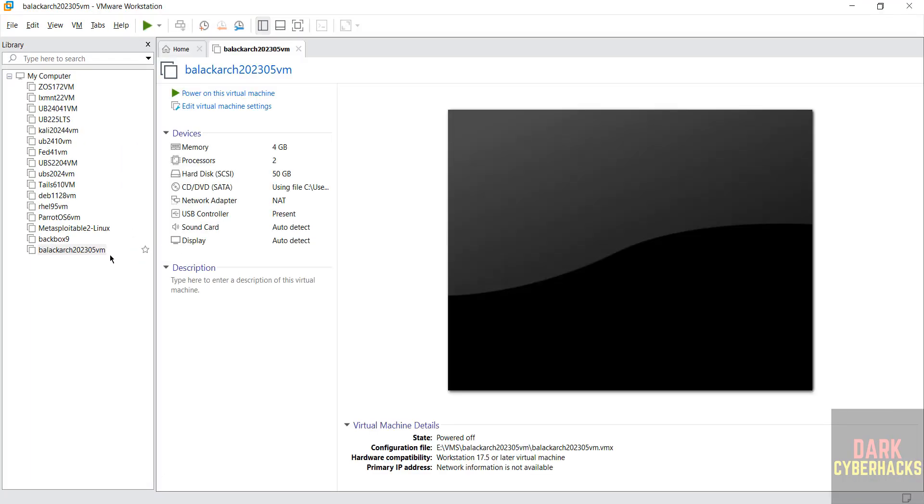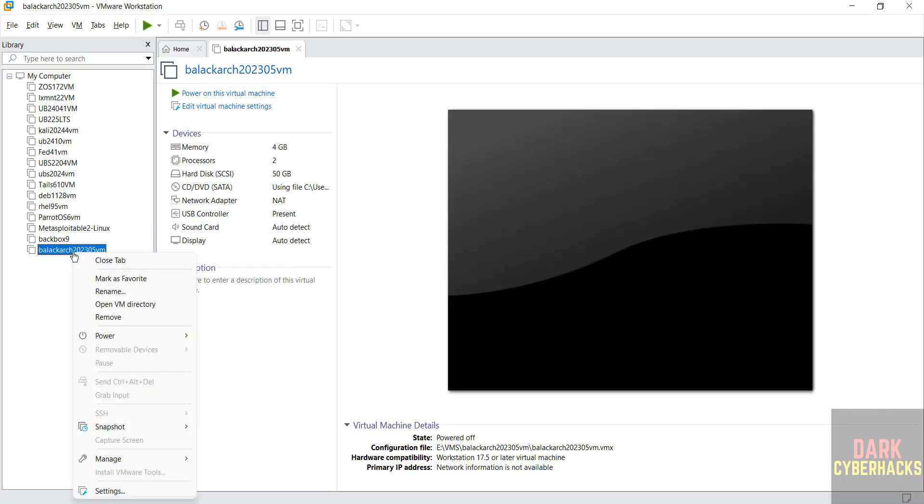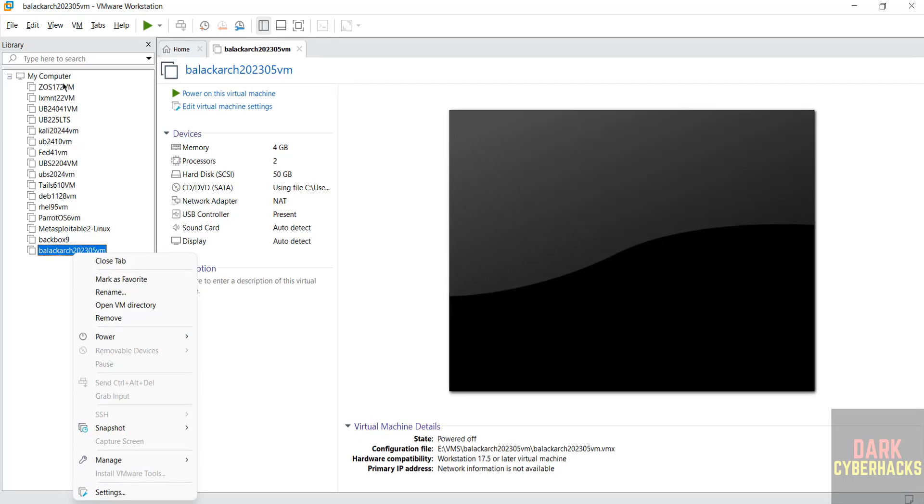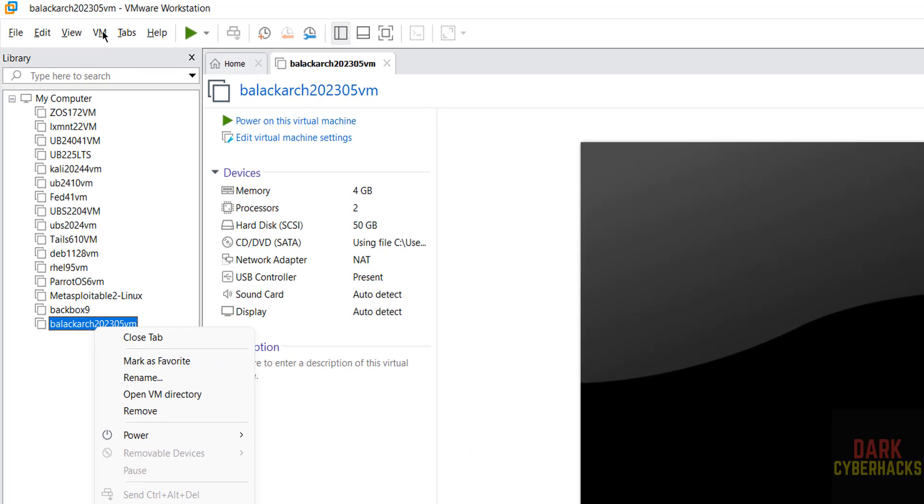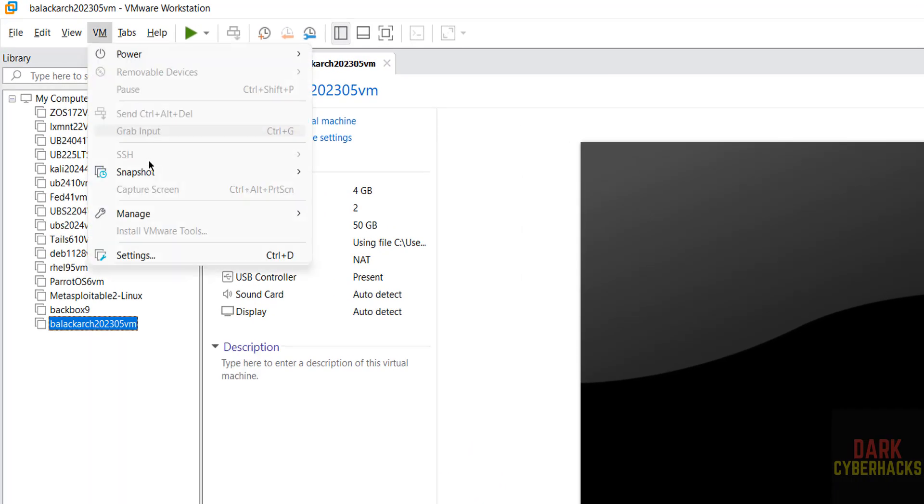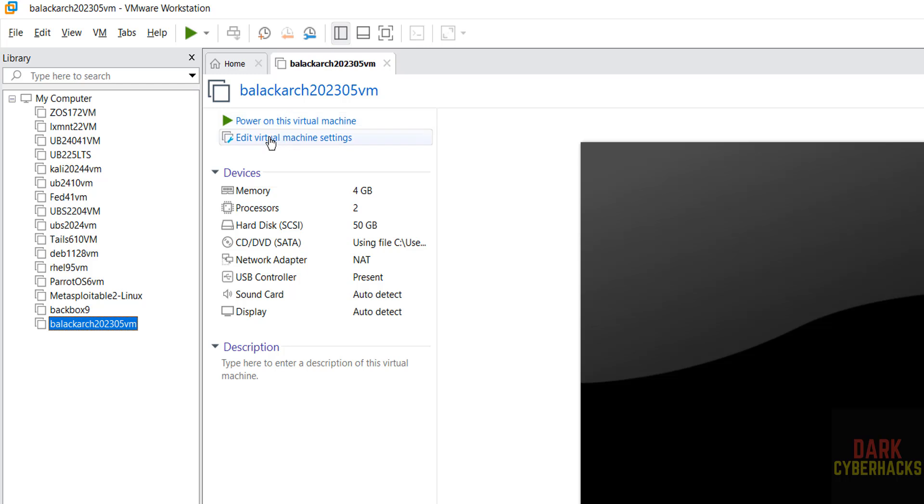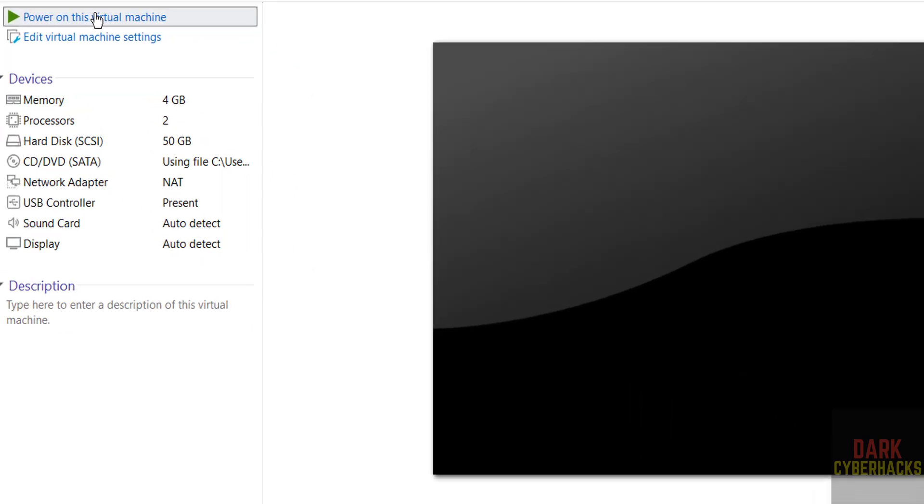We can still edit the settings of this virtual machine. Right-click on it, then select settings, or select it and click on VM and settings, or just click on edit virtual machine settings. All three options are the same. If you are OK with all the settings, then click on power on this virtual machine to start installing BlackArch 2023.05 virtual machine.